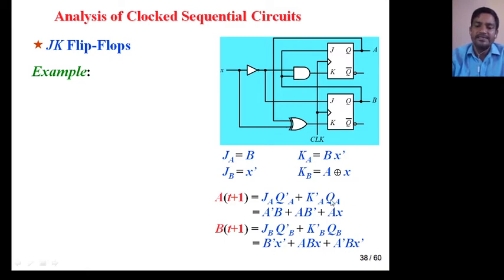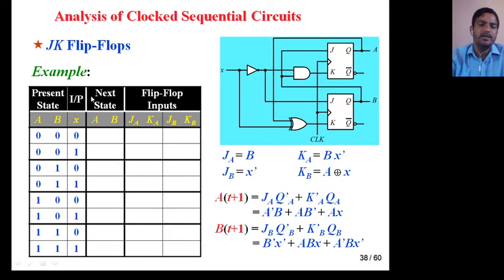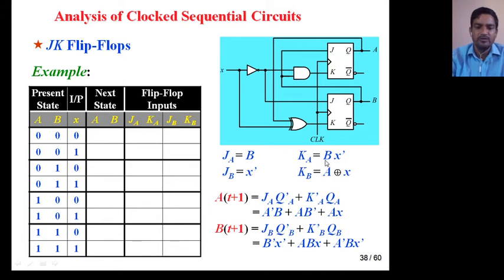With the help of these equations, we will draw the transition table. There are 8 combinations from 0,0 to 1,1 because there are 2 present states A and B (two flip-flops) and 1 input X. Just put values of A, B, and X into the equations and you will get this table.